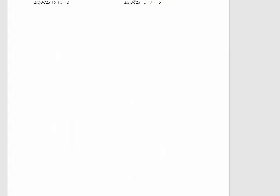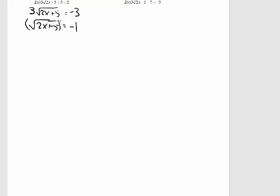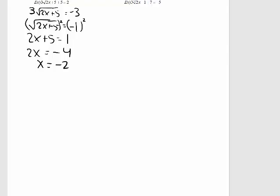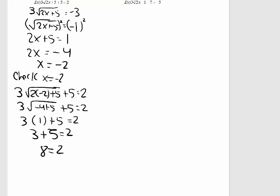Let's take a look at the next example. I'm going to start by subtracting 5, then divide by 3, square both sides, subtract the 5, and divide by 2. Now I need to check to see if x equals negative 2 is a solution. The last line is 8 equal to 2 — that's a false statement, so x equals negative 2 is not a solution. Here I have no solution.